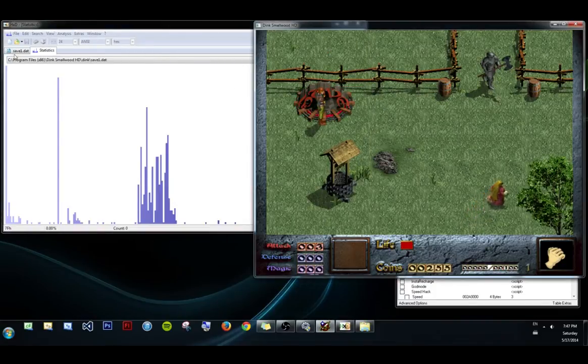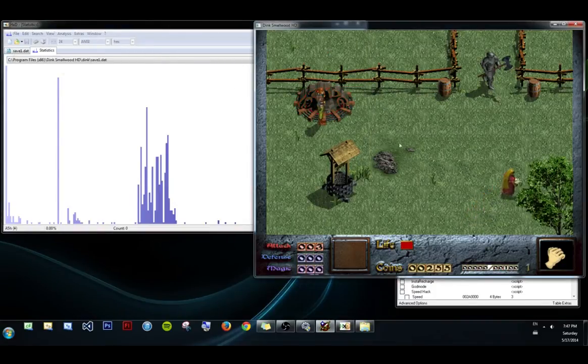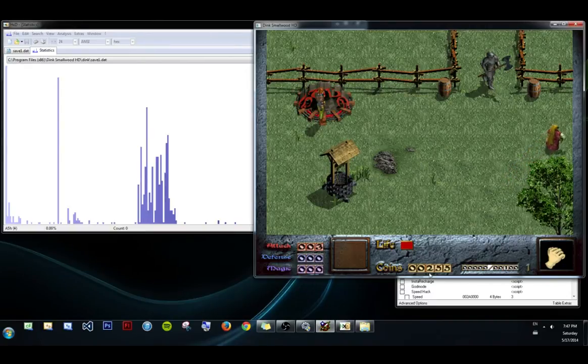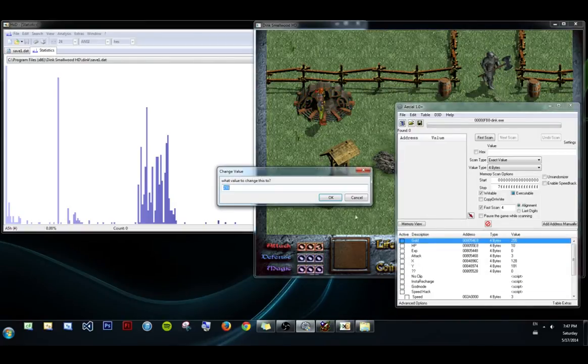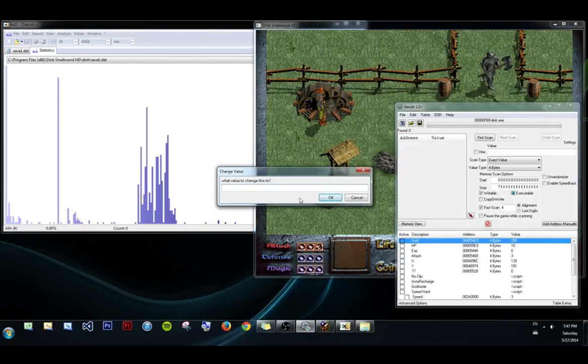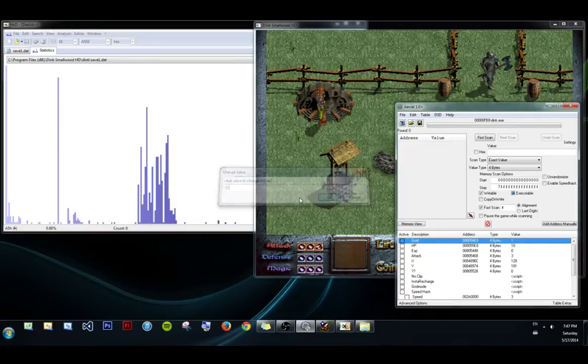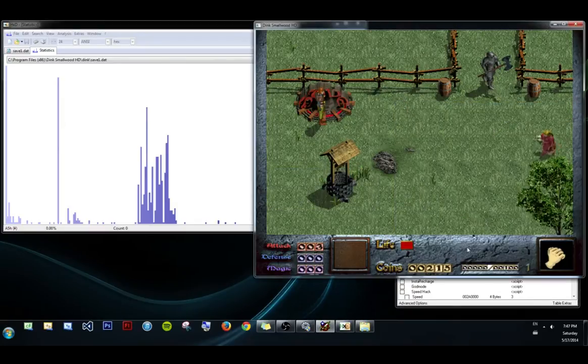The other way to do it is a file compare. We'll change it to some other value. Let's make it something common, one, a very common value.